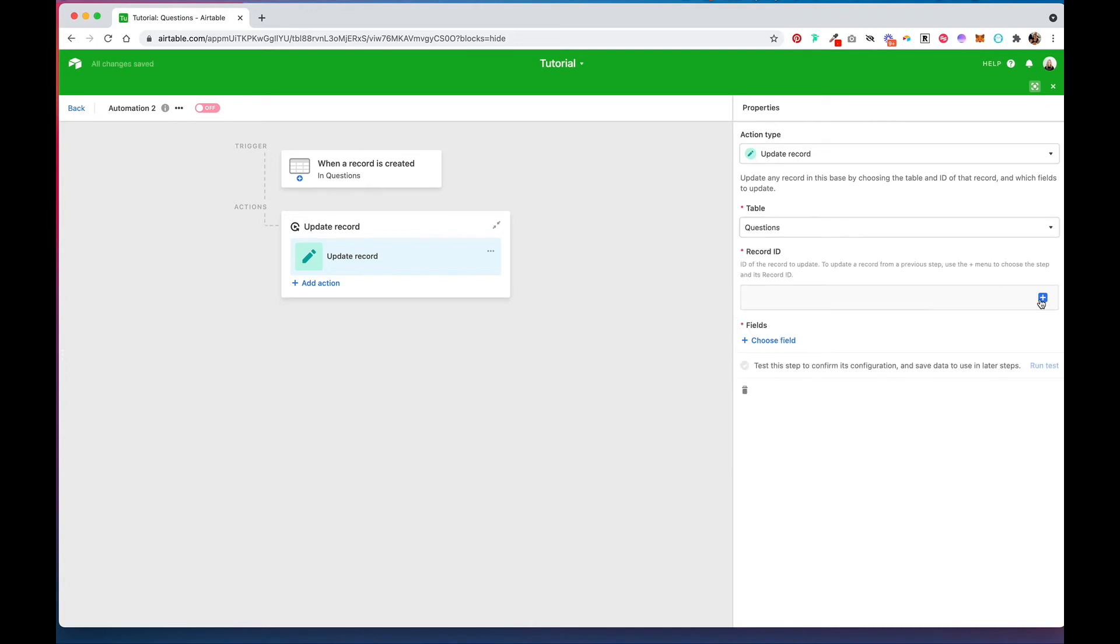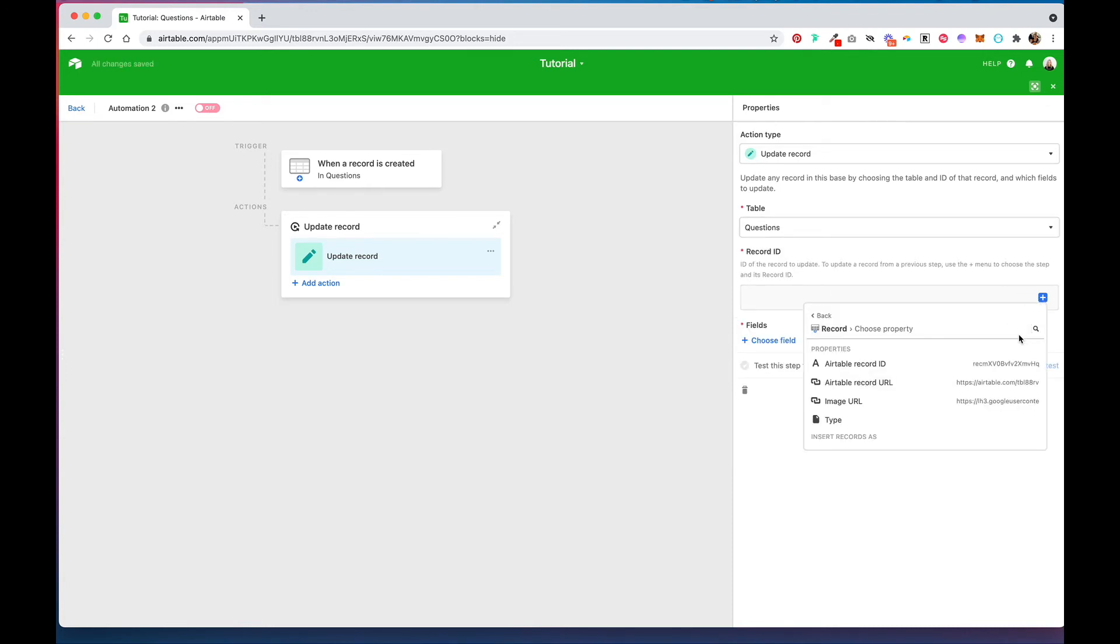And for record ID we're going to refer to the record ID of our trigger, so Airtable record ID, insert.